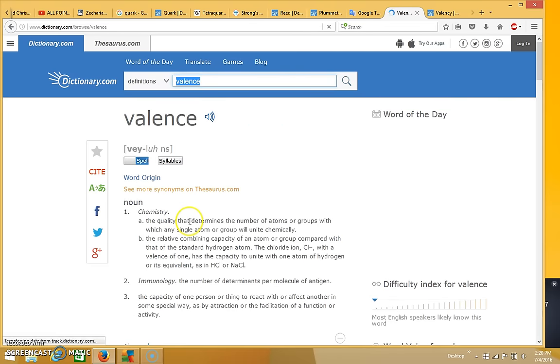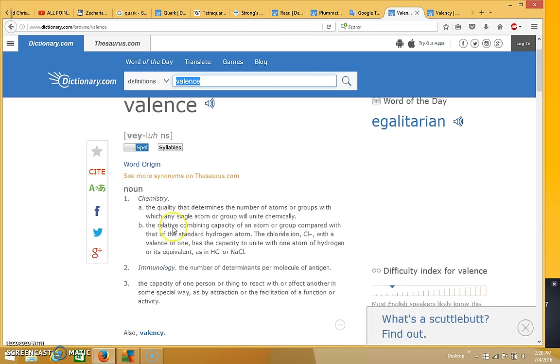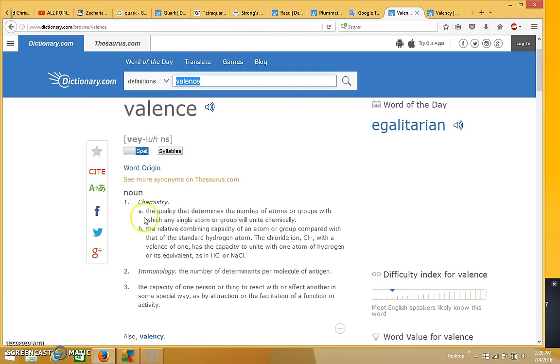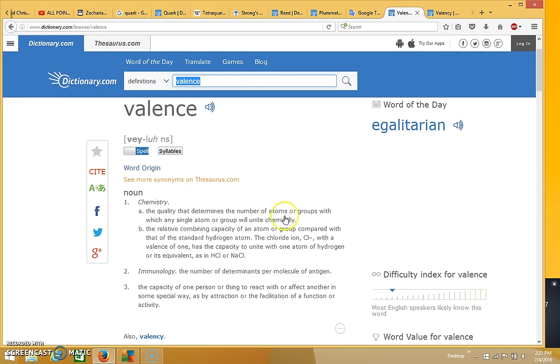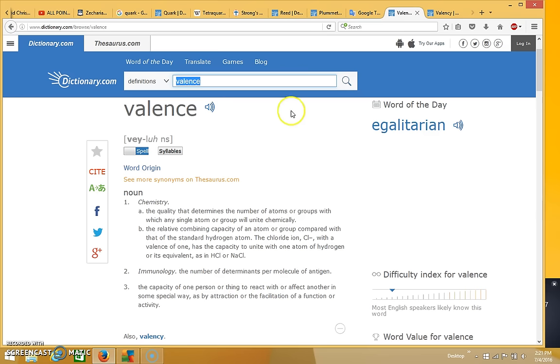And then a valence means, in chemistry, it says the quality that determines the number of atoms or groups with which any single atom or group will unite chemically. So a valence is how many atoms or groups with which any single atom will unite chemically. That's what number the valence is.